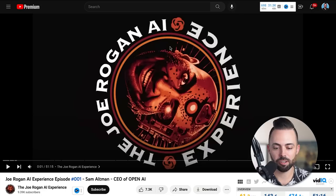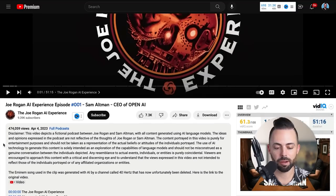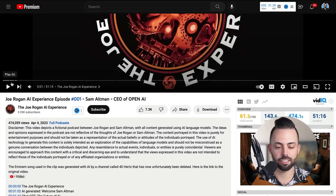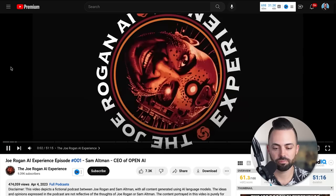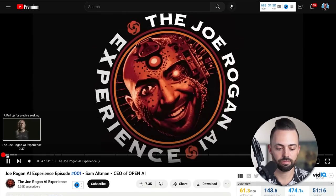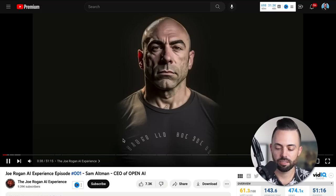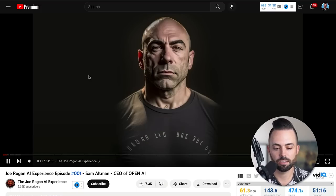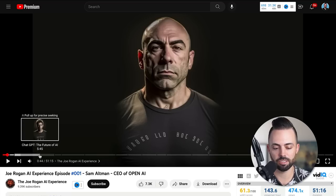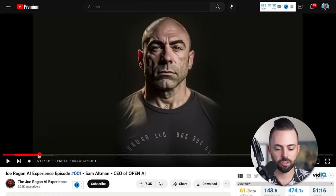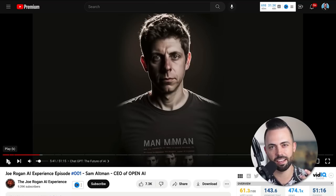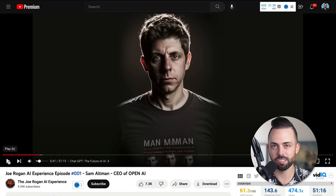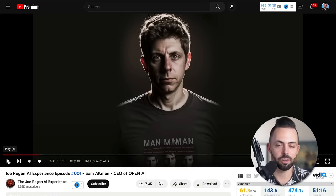One interesting thing that just came out is the first Joe Rogan AI experience episode. This is a fake podcast completely made with AI that sounds a lot like Joe Rogan. [Audio plays] You can search for this on YouTube. You can see the full transcript. They sound a little bit dead inside. There's not a ton of inflection, but once they get that down too, you're not going to know the difference between a real and a fake podcast.